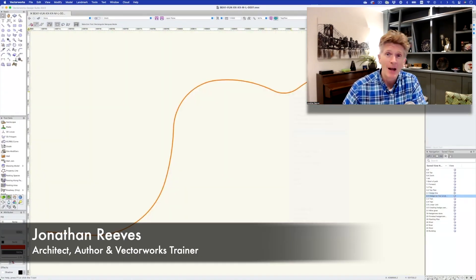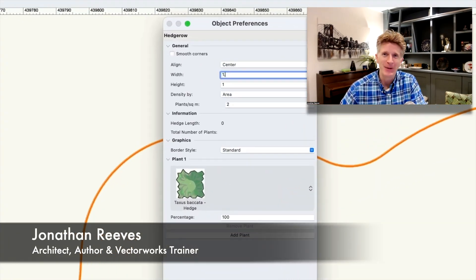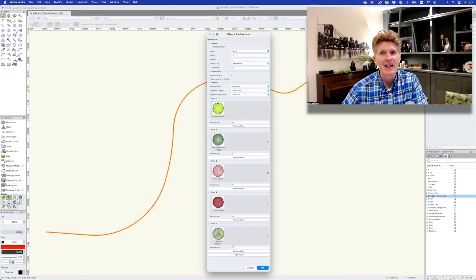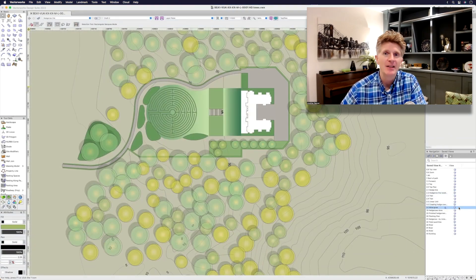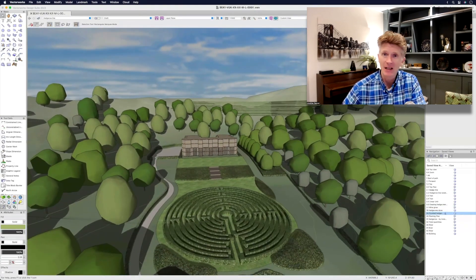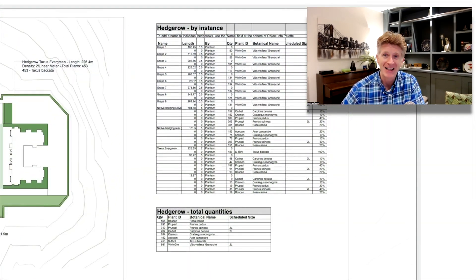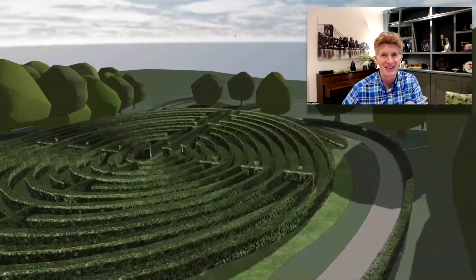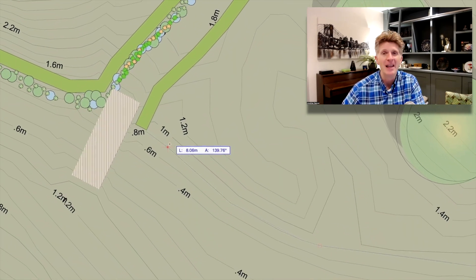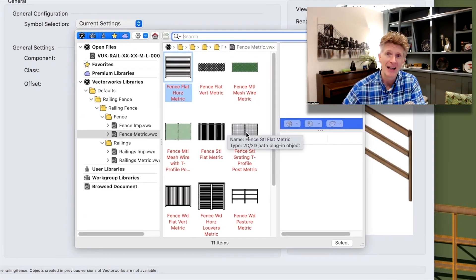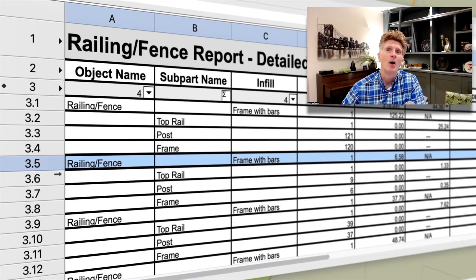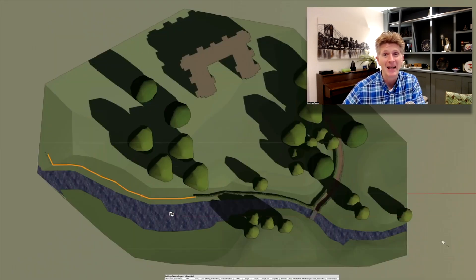Hi everybody, Jonathan Reeves here with another Vectorworks 2023 teaser video and today's video is all about BIM for landscape. If you're a landscape designer or garden designer you've probably been using Vectorworks Landmark for a while. As you will see in the video there's a fantastic new hedgerow tool for doing hedges in 3D, some really nice improvements to the site modeling, and the railing fence tool as well. So let's hear from Katerina on the new features of Vectorworks 2023 being teased today.